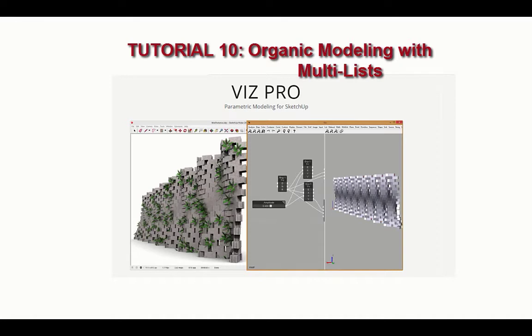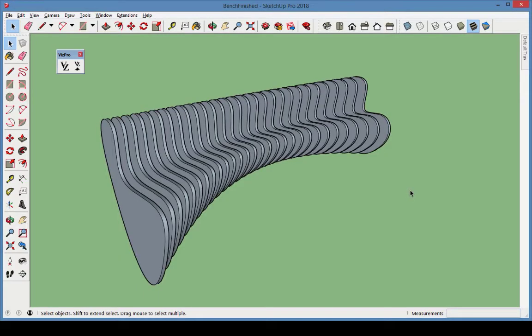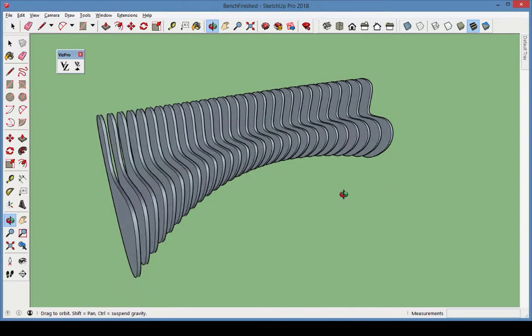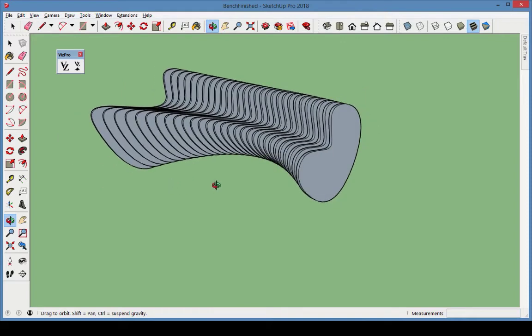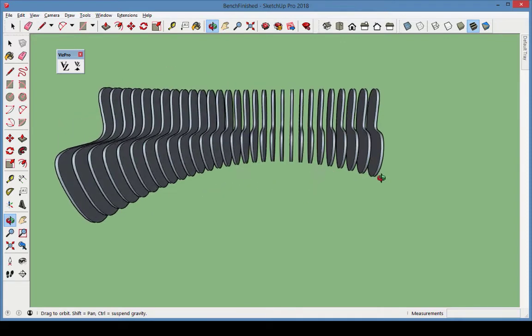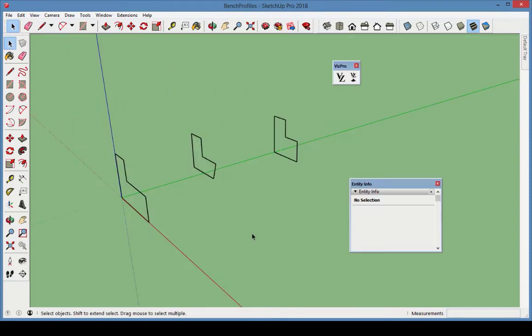In this tutorial, we're going to take some of the information we learned about multi-lists and apply it toward modeling an organic bench. This model can be found in the sample file called Bench Finished. Here's a summary of steps we'll take.